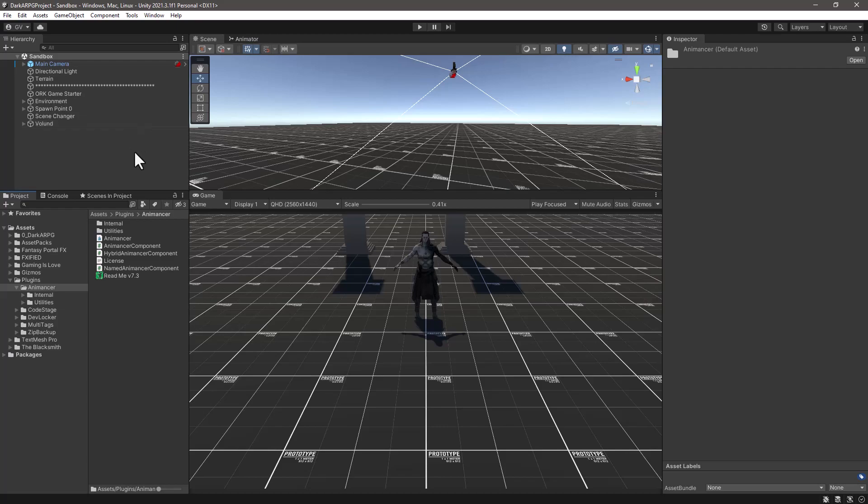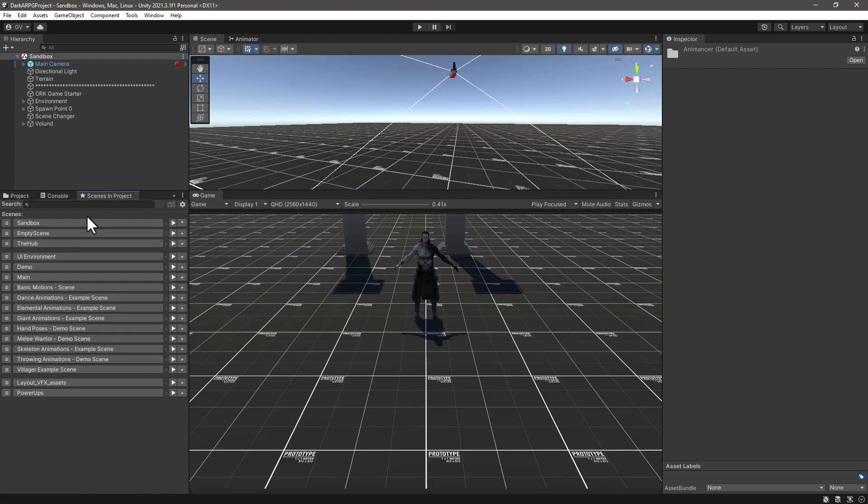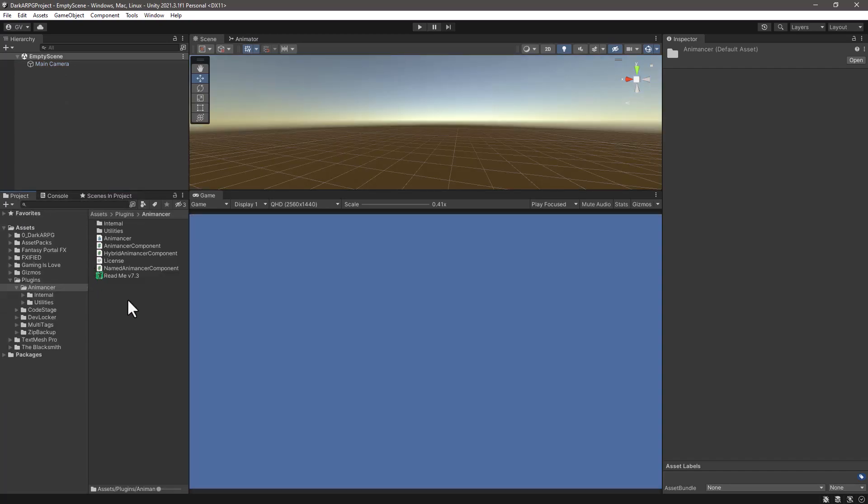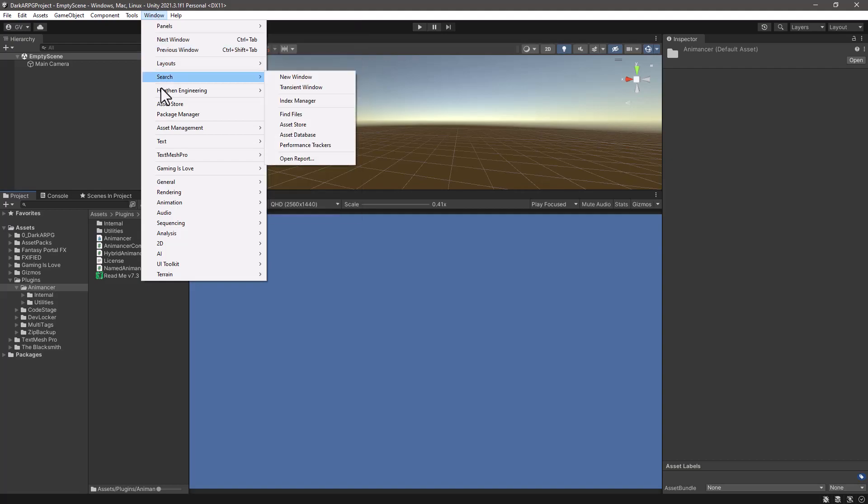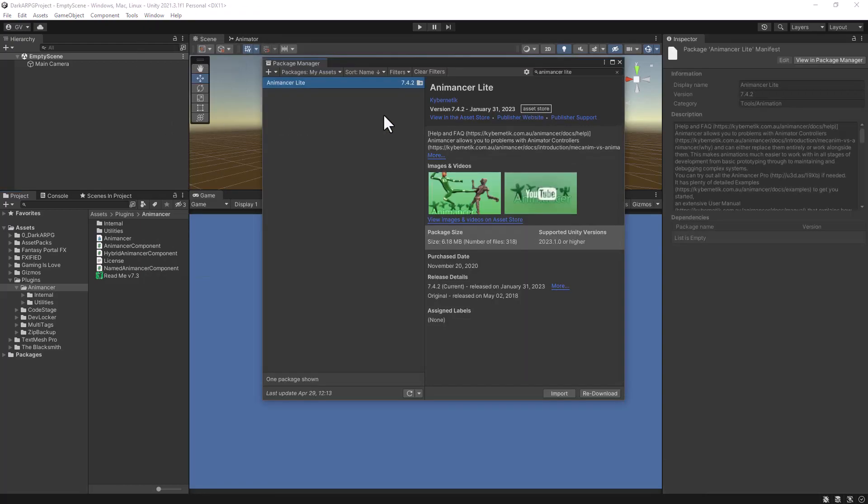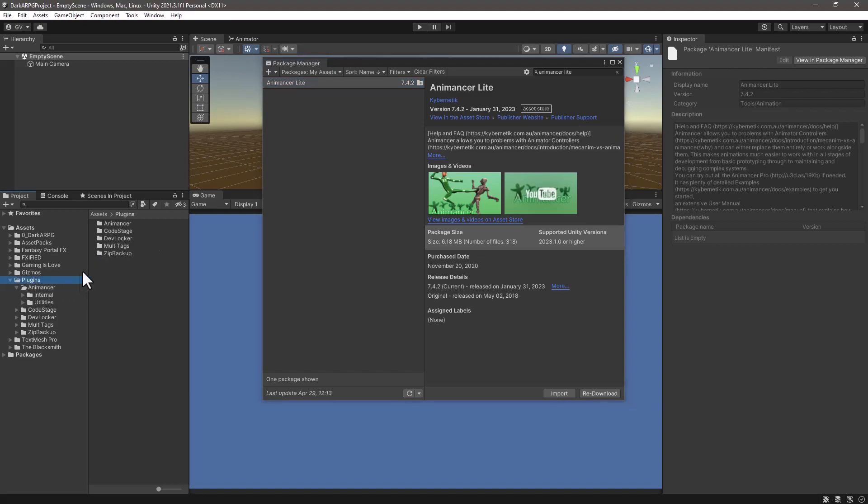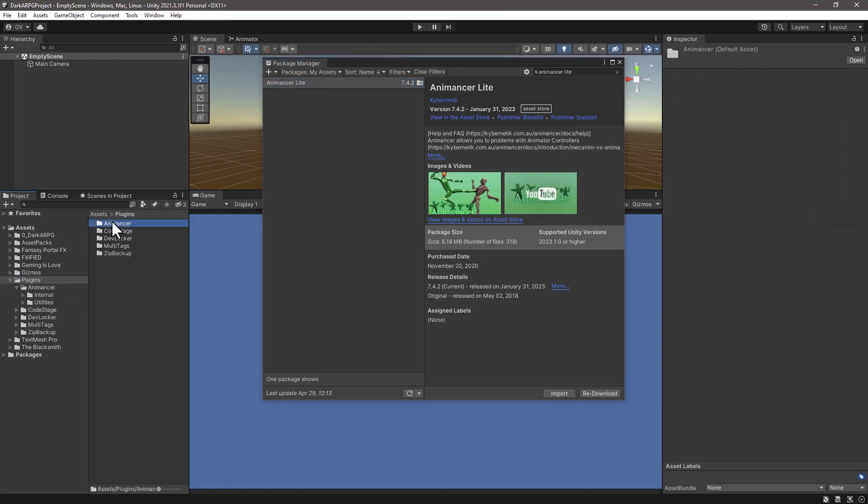So this is a personal preference. What I like to do is, of course, make a backup of the project before making any changes in the asset I'm using. And I will switch to an empty scene. And then from the window Package Manager, you are going to type AnimAncer Lite if you have it already or AnimAncer Pro if you bought it. And before importing this new version, what we actually need to do is to delete the AnimAncer folder from the plugins.